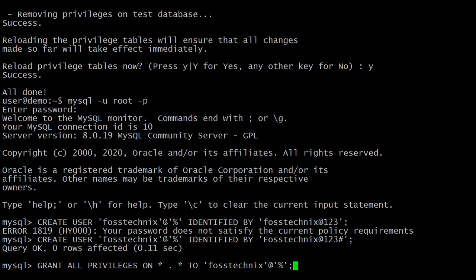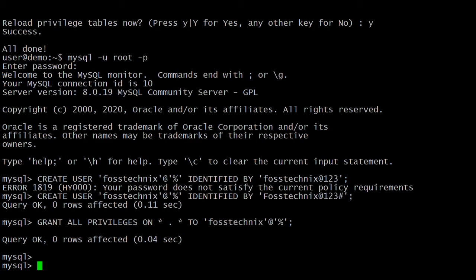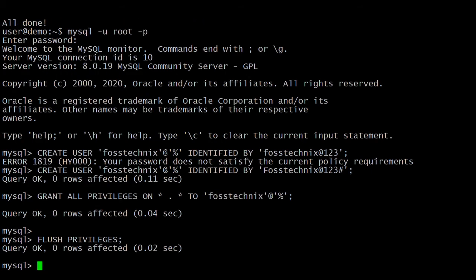The percentage sign means the user can access from any other server. You can also add localhost, which means only this local system. Now reload the privileges — the command is FLUSH PRIVILEGES to take effect. We have created a user in MySQL 8 server.